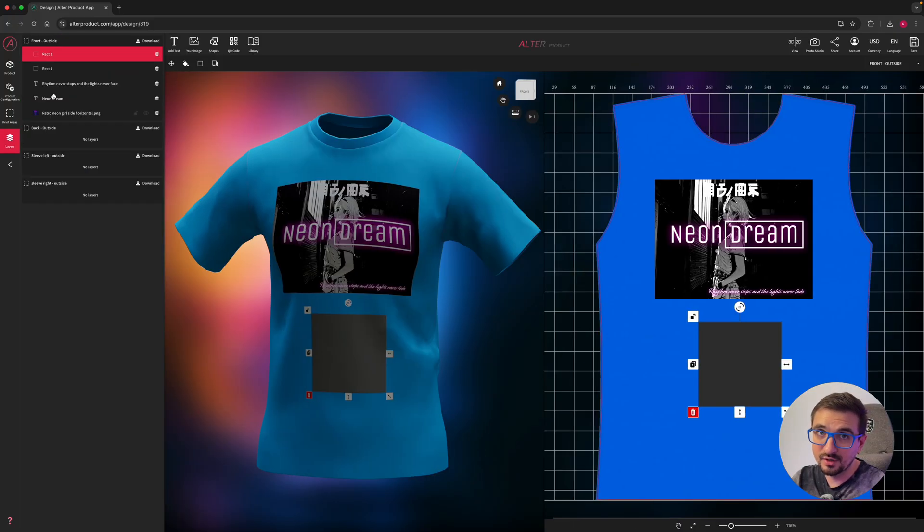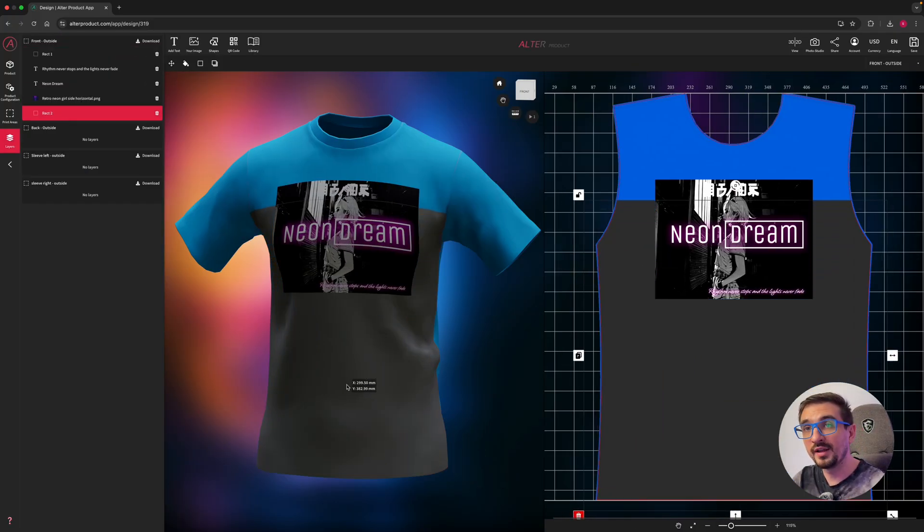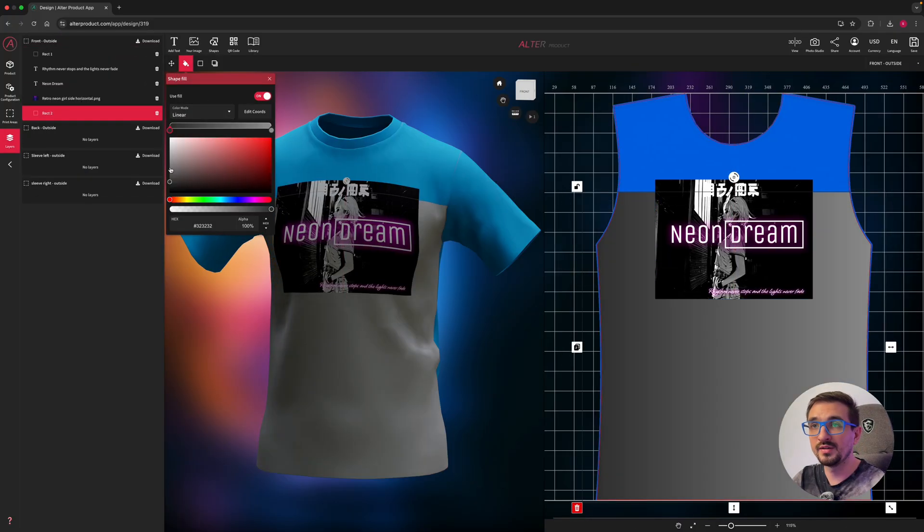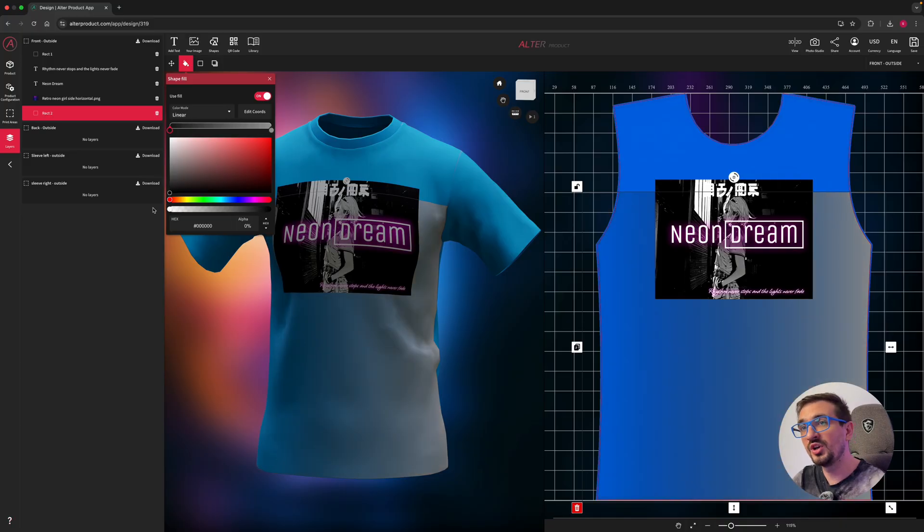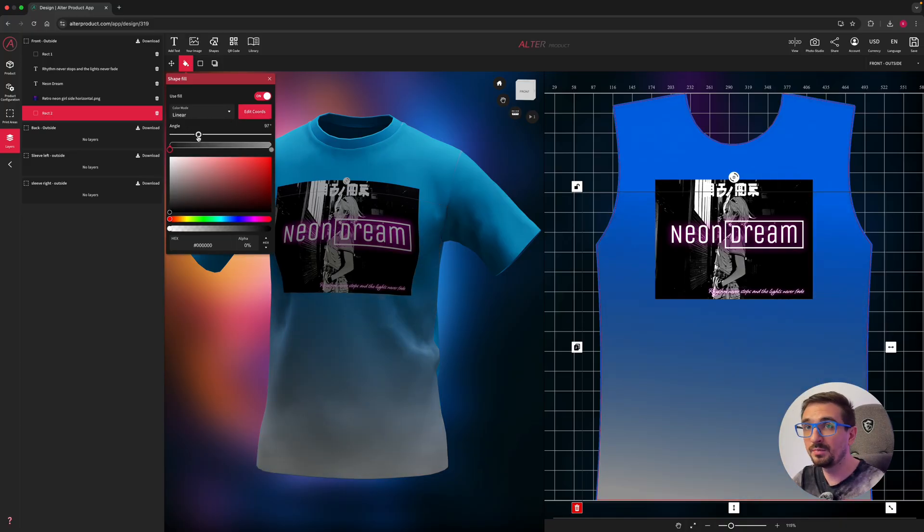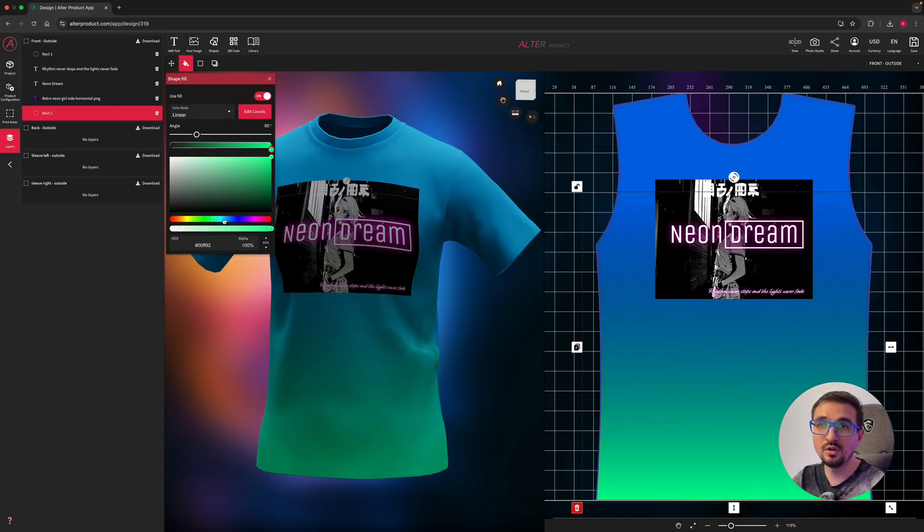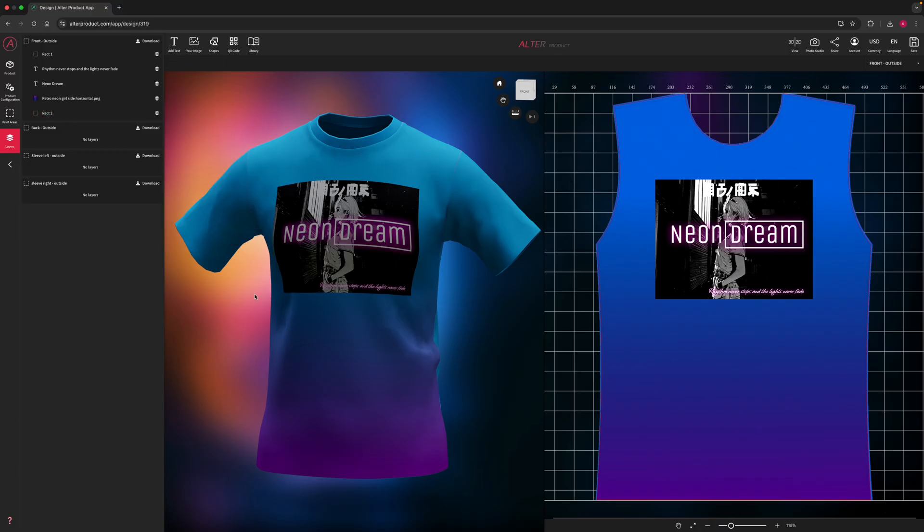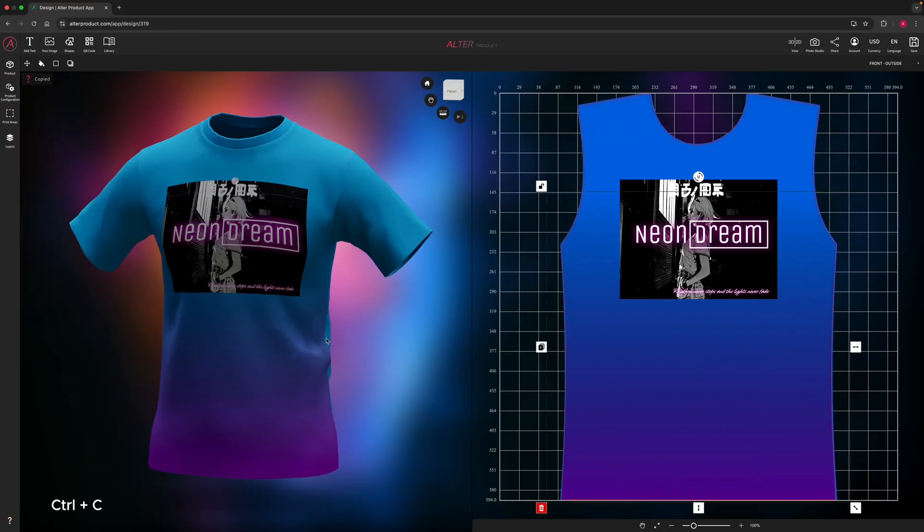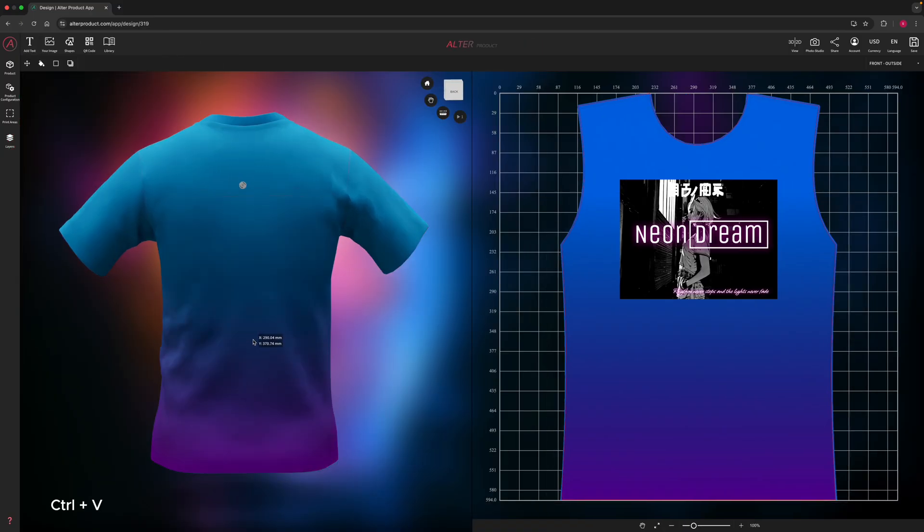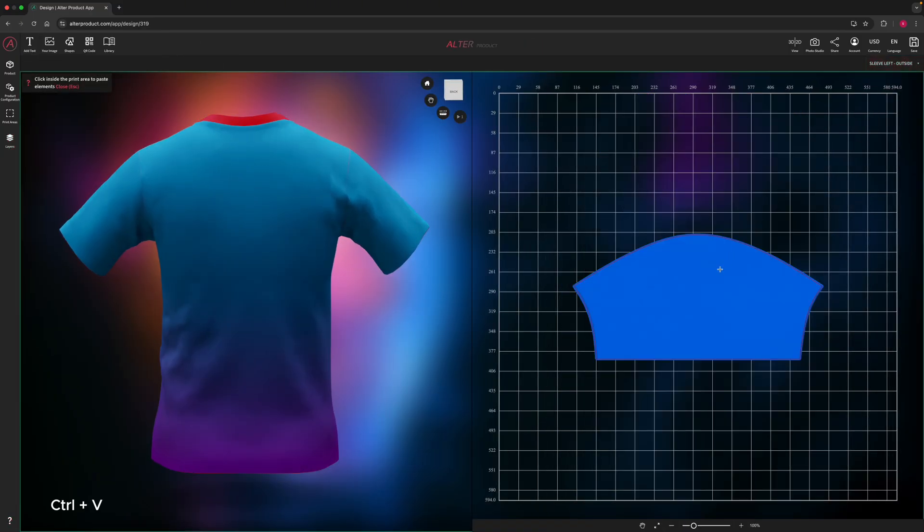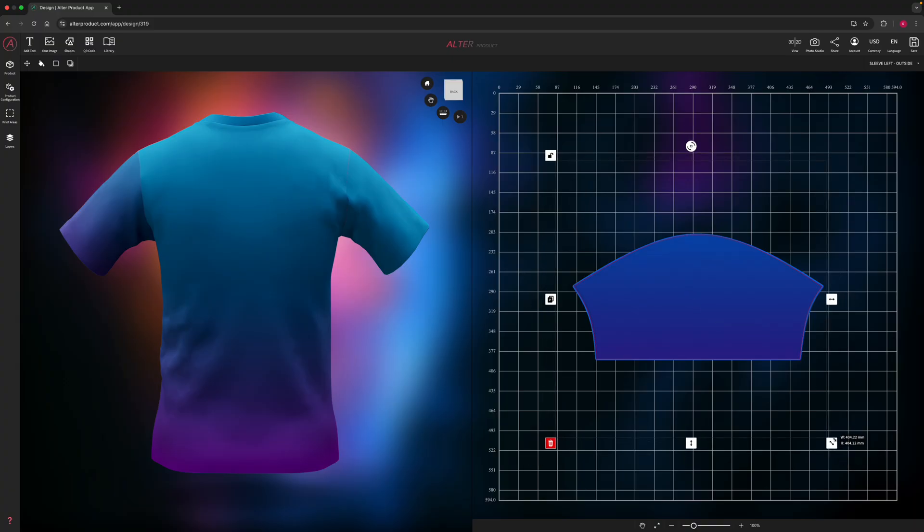I will add gradient to the back. So I will pick rectangle, change its order in the layers panel, adjust scale and position. Then set gradient color with transparency. Copy and paste rectangle to the rest of the printing areas and again adjust position and scale.